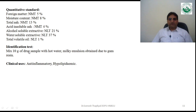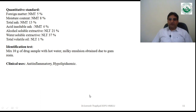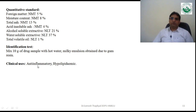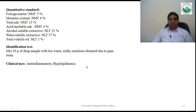Identification test: 10 grams of the drug sample treated with hot water gives a milky emulsion because of the gum resin. Uses of guggul: anti-inflammatory and hypolipidemic activities have been reported for this drug. That concludes the discussion of benzoin and guggul. Thank you very much for watching.